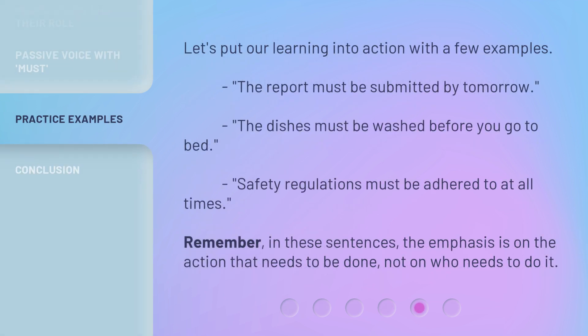Let's put our learning into action with a few examples. The report must be submitted by tomorrow. The dishes must be washed before you go to bed. Safety regulations must be adhered to at all times. Remember, in these sentences, the emphasis is on the action that needs to be done, not on who needs to do it.